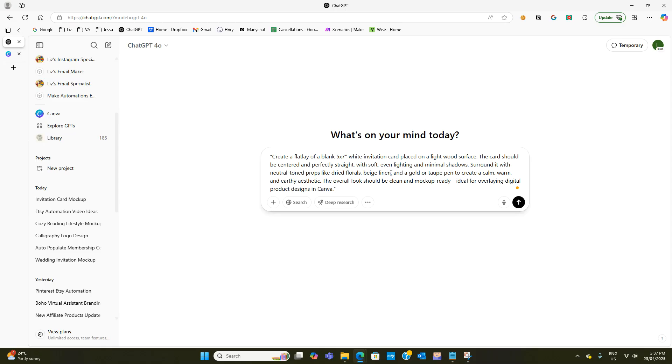Create a calm warm and earthy aesthetic. The overall look should be clean and mockup ready ideal for overlaying digital product designs in Canva.